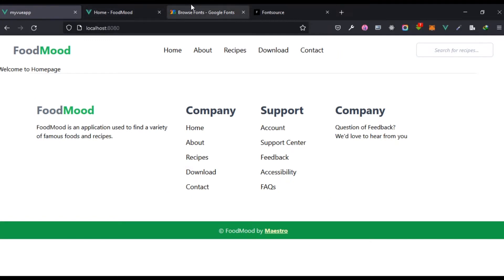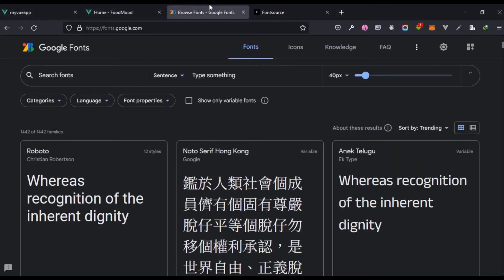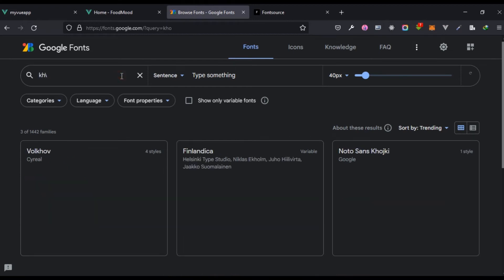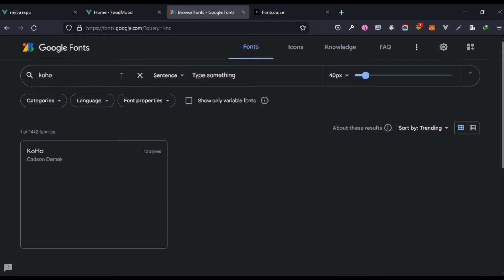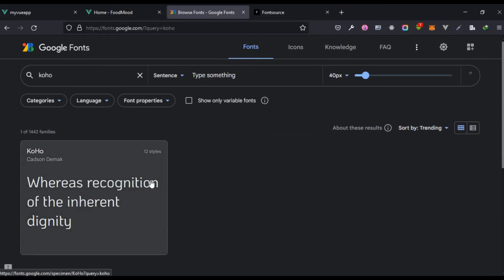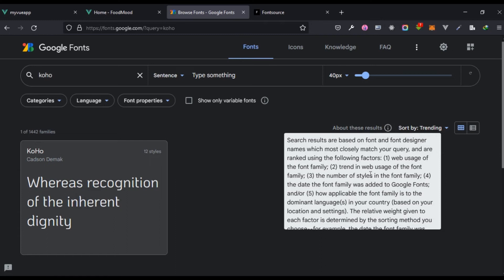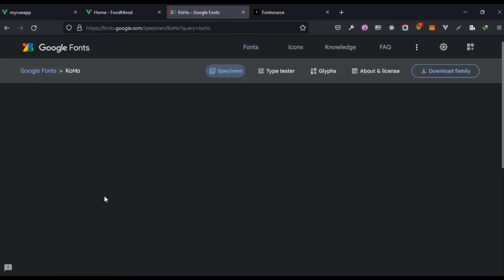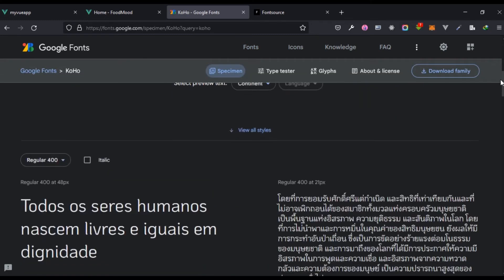One way is you could come to Google Font right here, and the name of the font we made use of is actually called Koho and it's one of my favorite fonts. I've used it in tons of projects. So I'm going to select that.